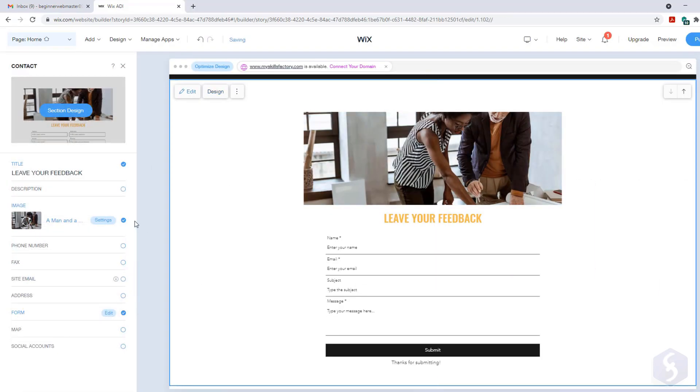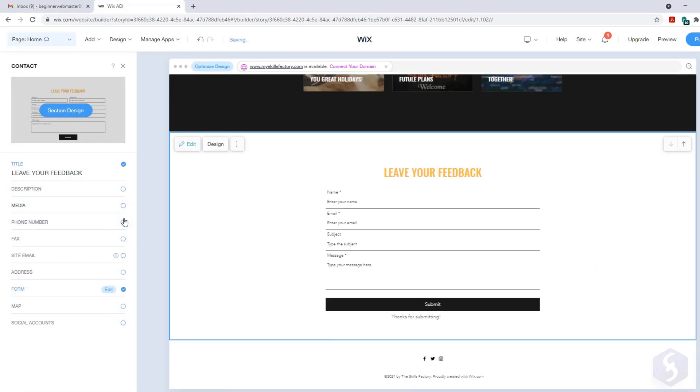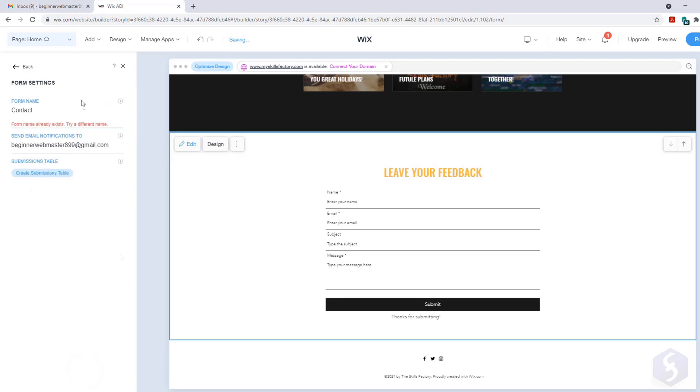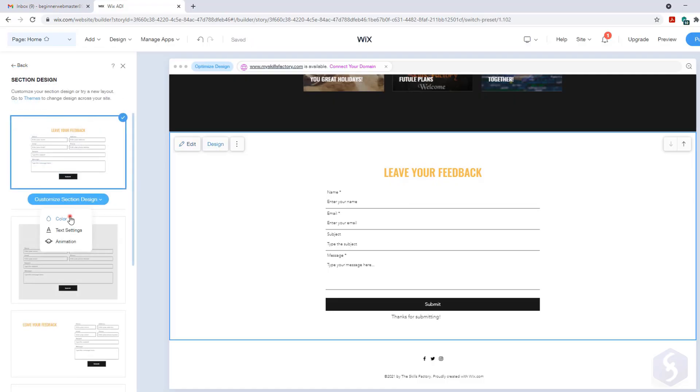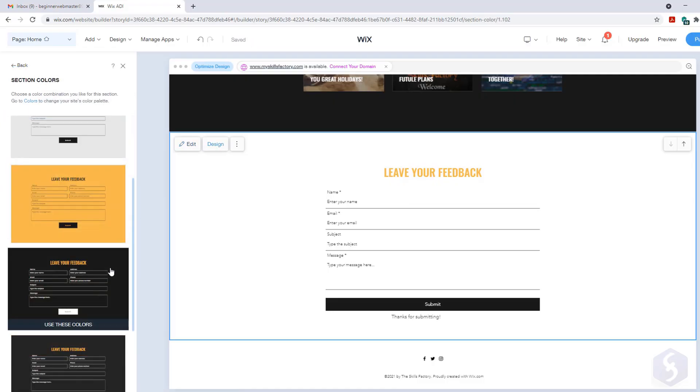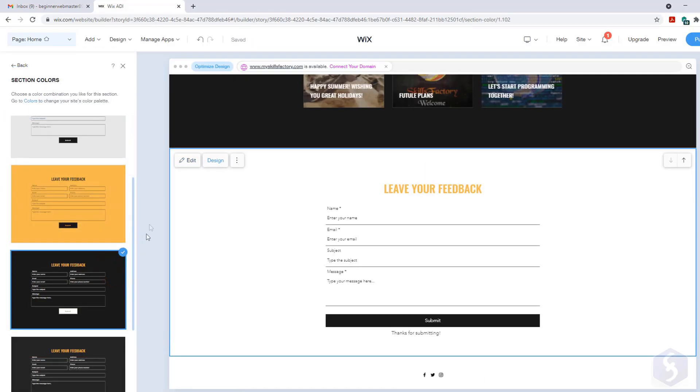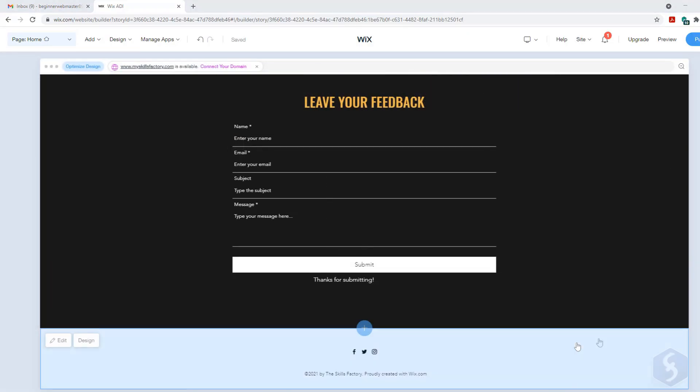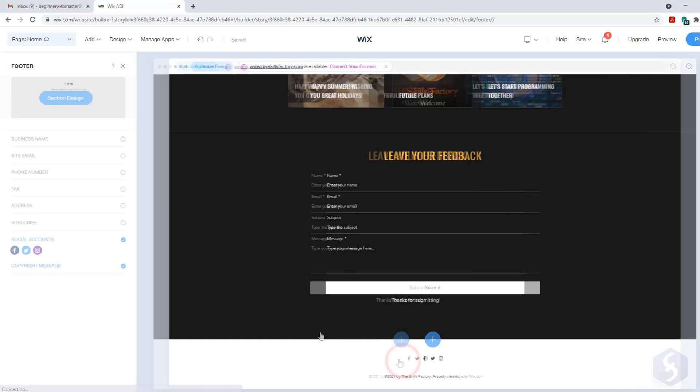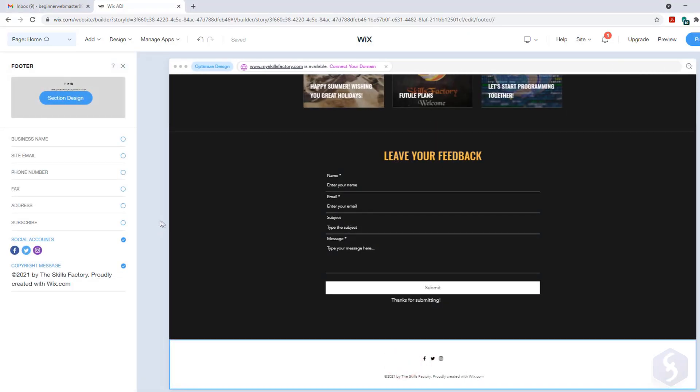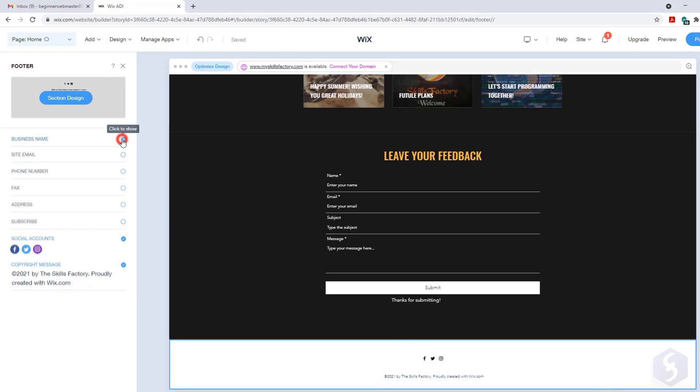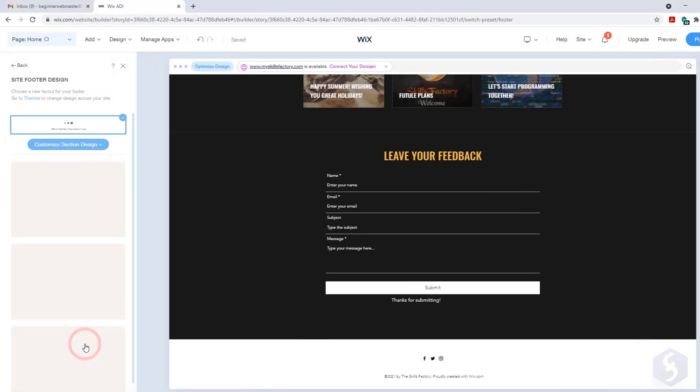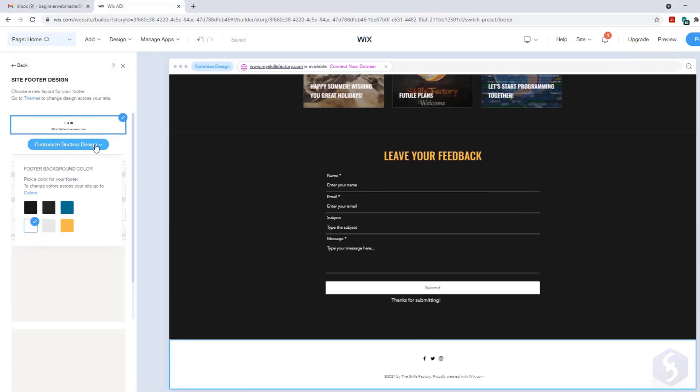Moreover you can edit the form to add, remove fields or make any of these as required, like name, email and message. On form settings set the email address to use to receive all user inputs. Make sure to check the footer as well, edit the copyright notes, import social media links and adjust colors and layout as needed.